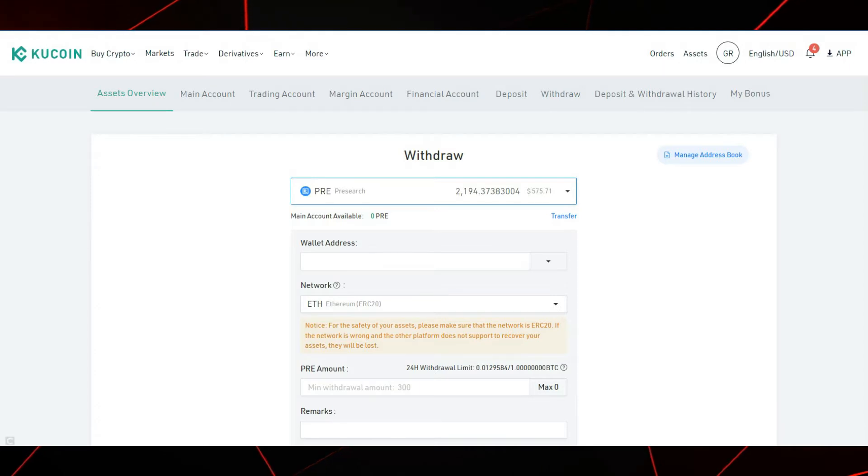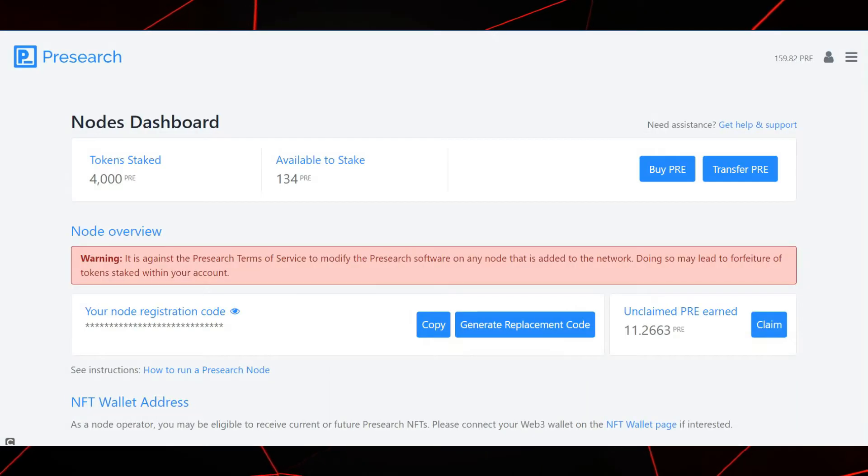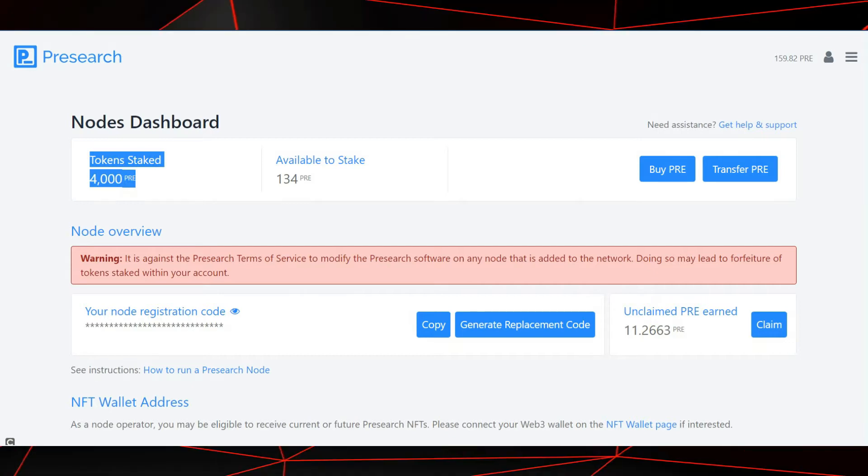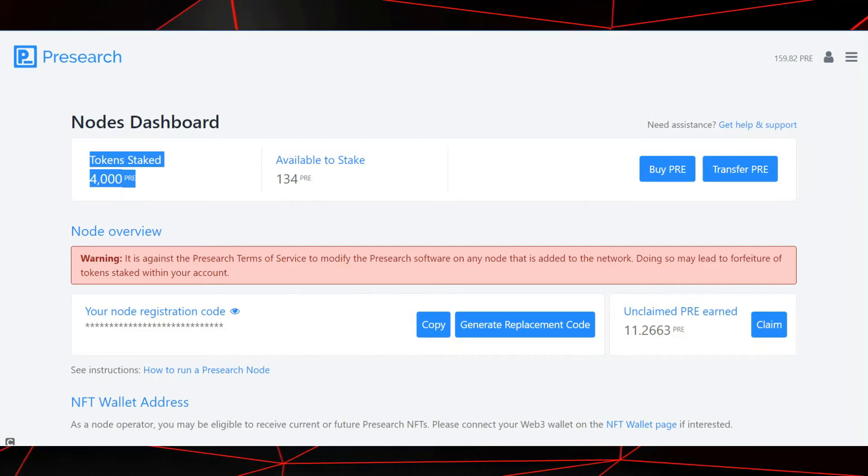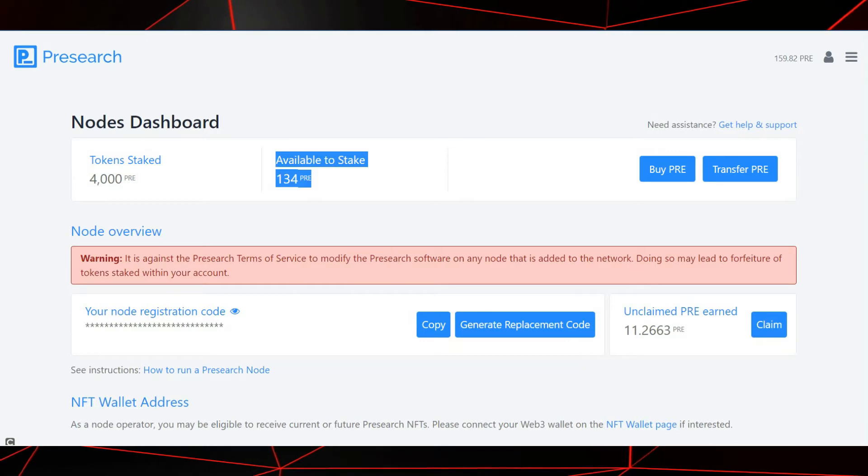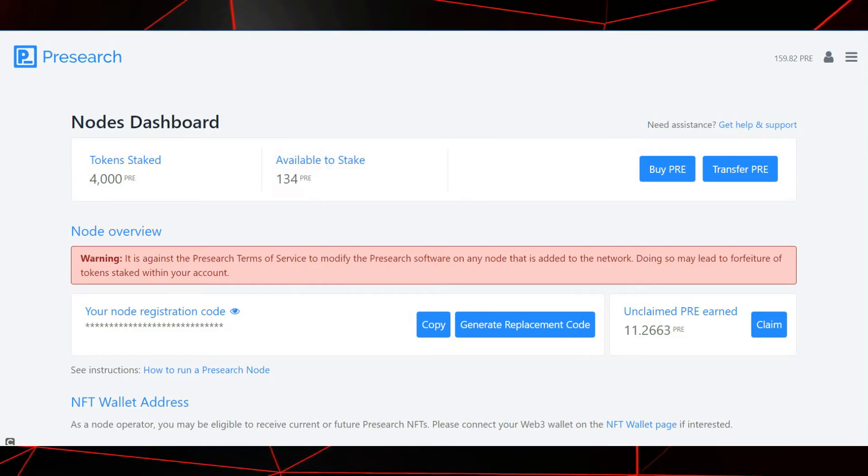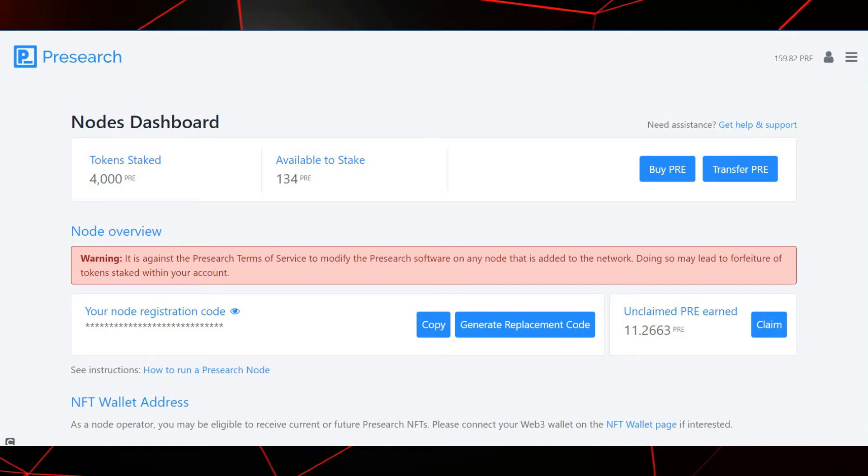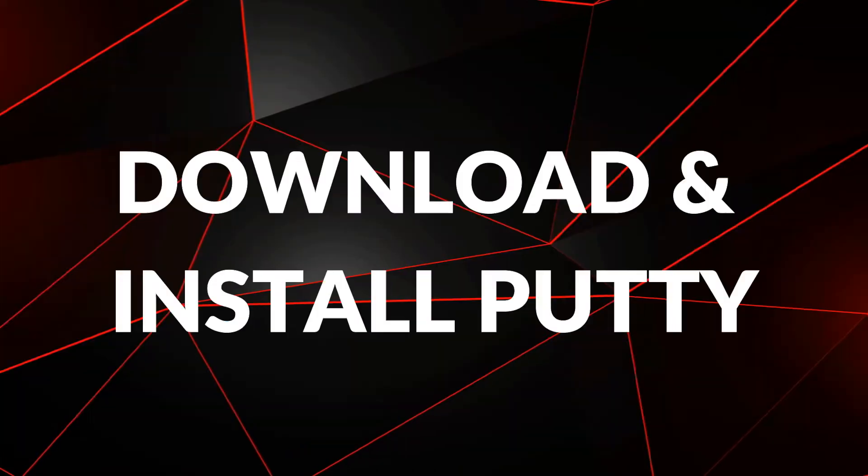Once you have sent over your PRE to your dashboard, then the fun begins. As you can see here, I already have 4,000 PRE tokens staked in two nodes with an additional 134 PRE. While we wait for my additional 2,000 PRE to arrive, let's move on to the next step.